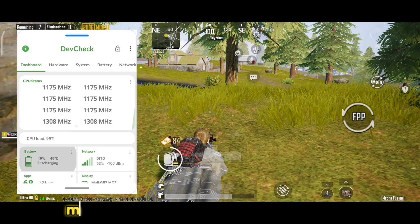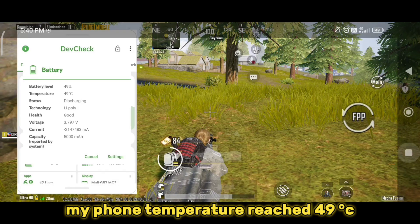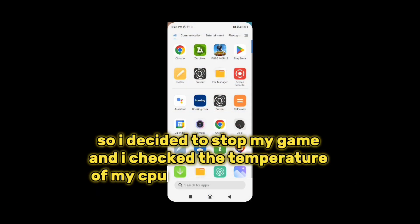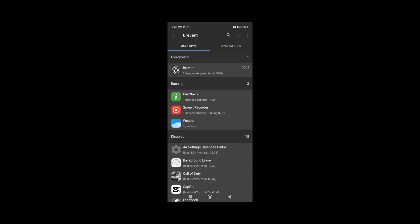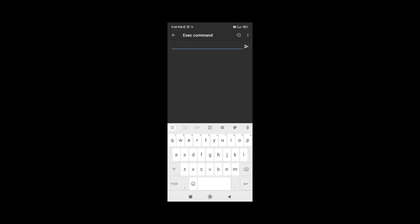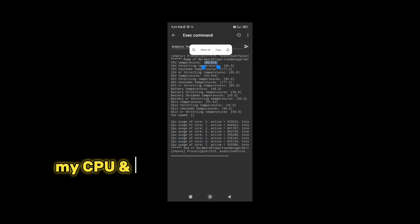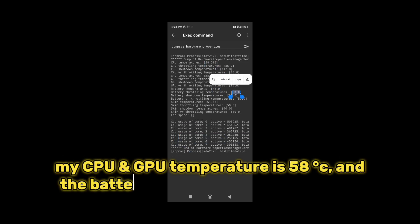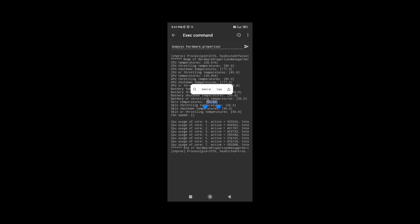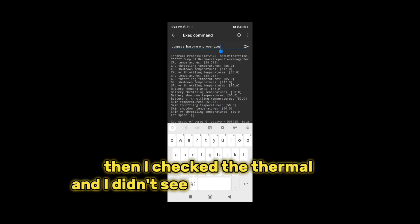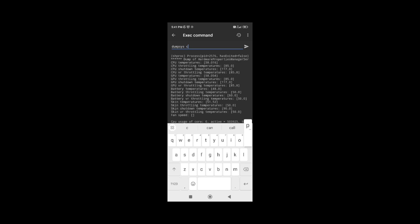My phone temperature reached 49 degrees Celsius, so I decided to stop my game. I checked the temperature of my CPU, GPU, and battery. My CPU and GPU temperature is 58 degrees Celsius, the battery is 48 degrees Celsius, and the skin is 51 degrees Celsius. Then I checked the thermal and I didn't see any thermal running.